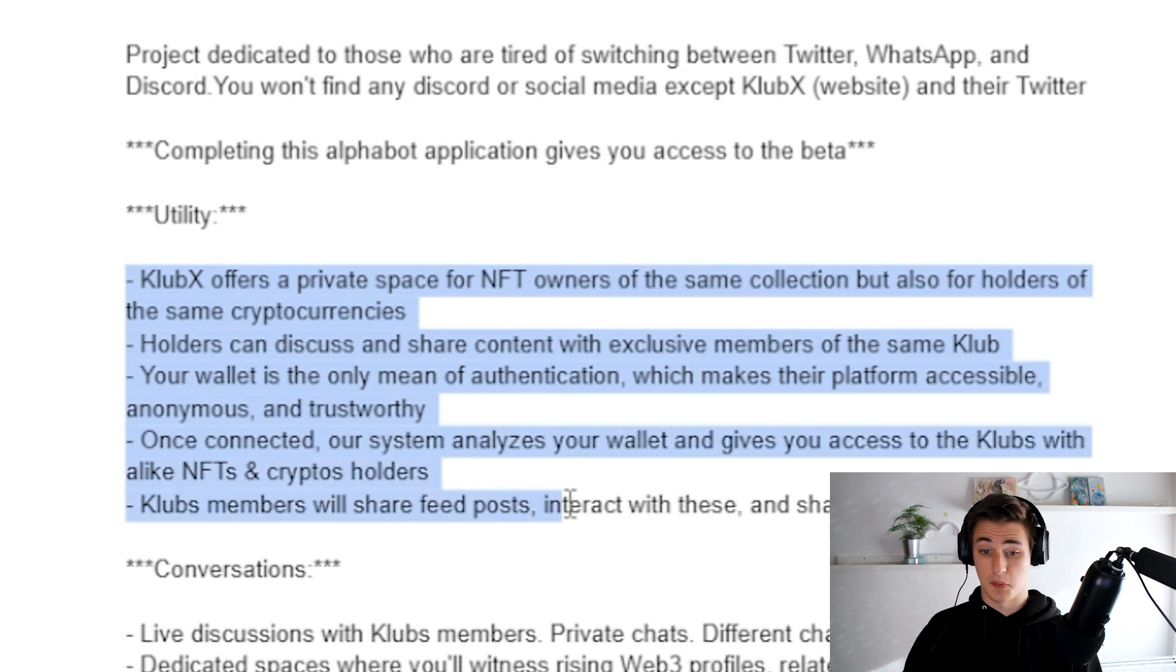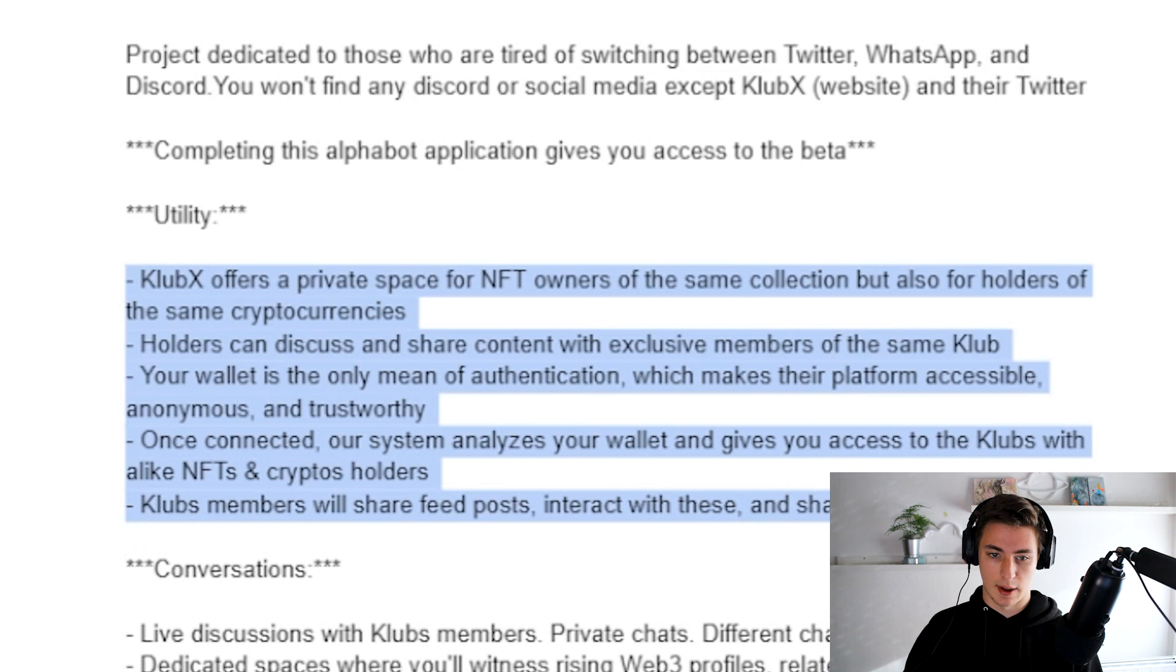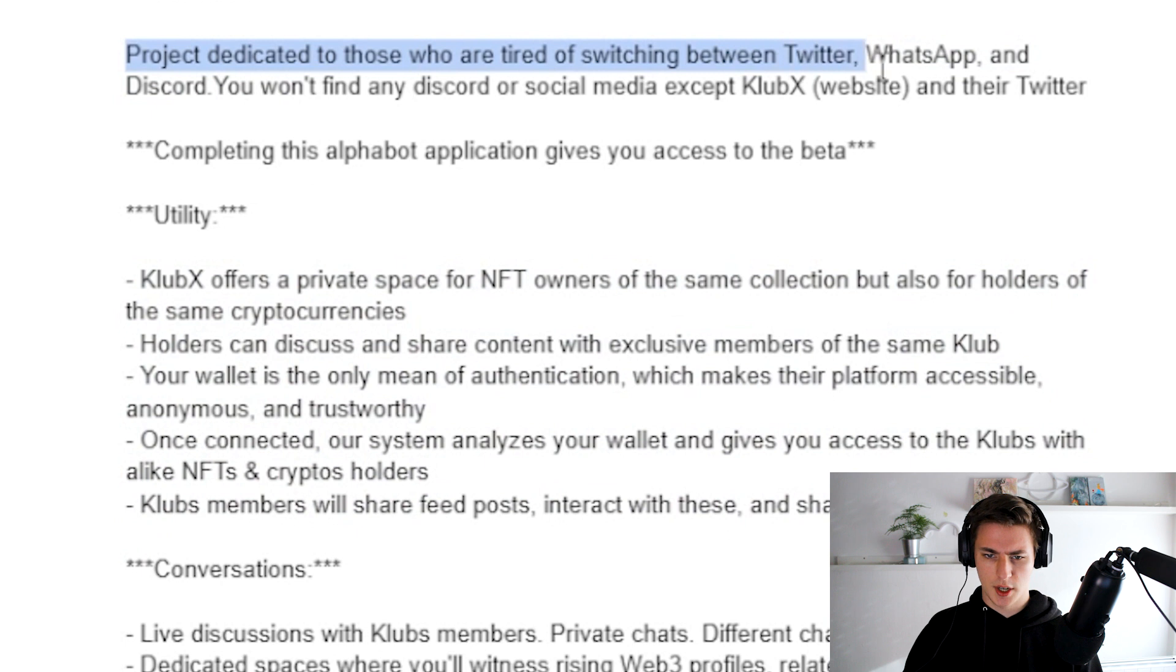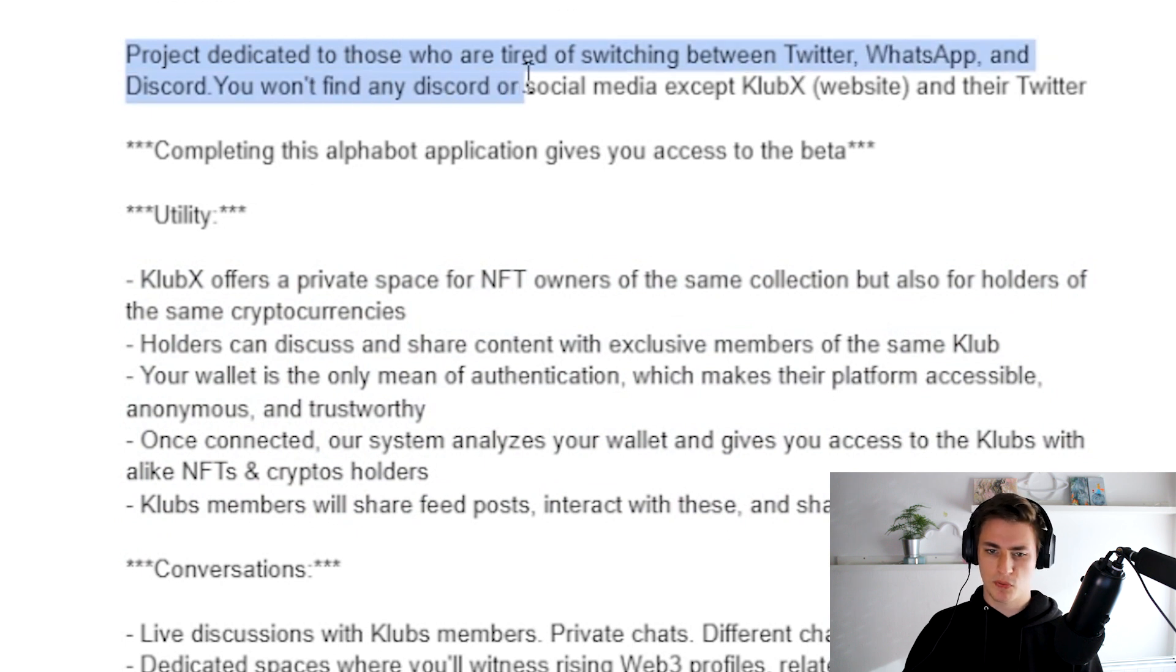So for who is it? It is a project dedicated to those who are tired of switching between Twitter, WhatsApp and Discord. You won't find any discord or social media except KlubX and their Twitter.